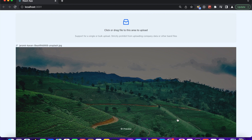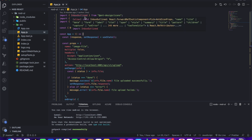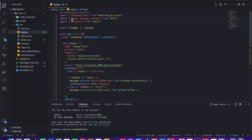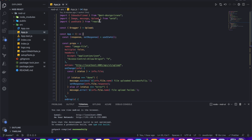Now let's move to our front-end code. This is our front-end React.js application. As a UI framework I use Ant Design. I imported the Inbox Outline icon, and from Ant Design I import the Image, Message, and Upload components.